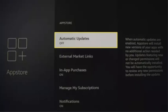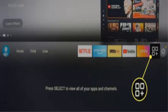If you prefer to monitor app updates yourself, use the manual update option. For this, the first step is to navigate to Settings and choose Applications, then select App Store, and select Automatic Updates to turn it from On to Off.